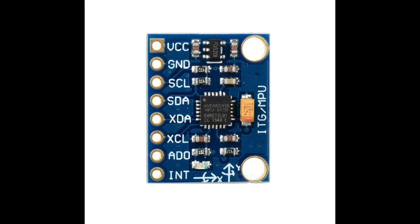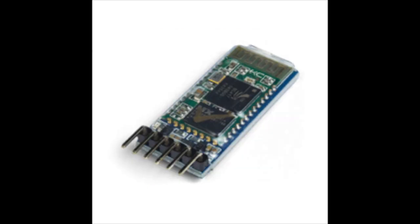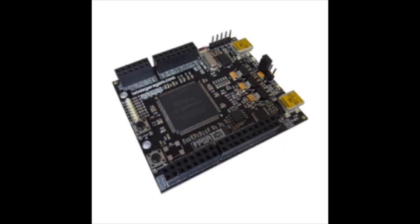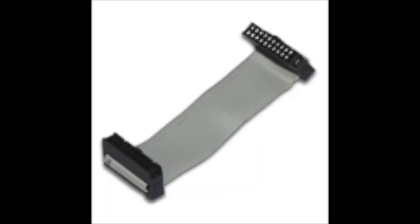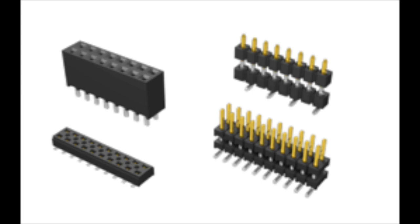The list of used components are the following: six MPU-6050, one HC-05, one FPGA Cyclone DE1 Altera board, one glove, flat cables and connectors.